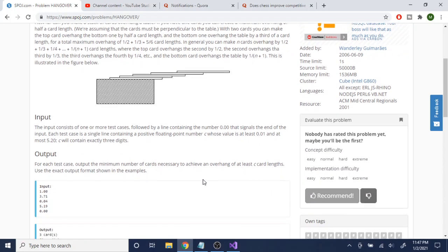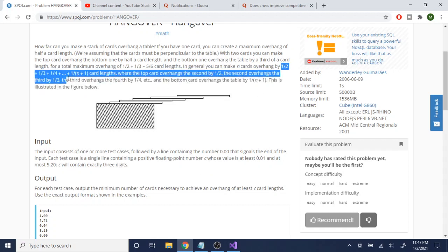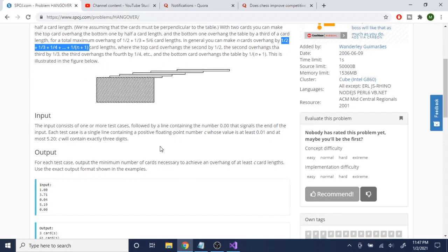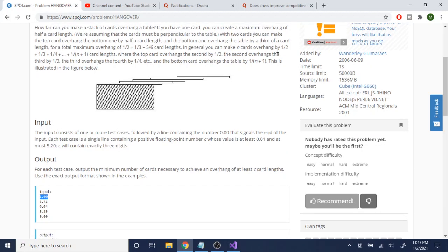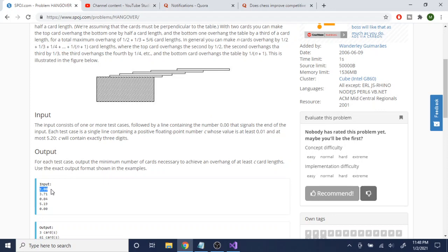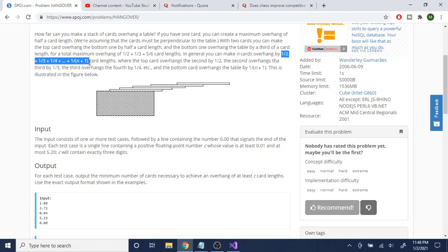This is actually not a difficult problem. I'm not going to read the story because it's kind of useless, but basically you're just adding one-half plus one-third plus one-fourth up to one over n plus one. So this is the function one-half, one-third, and up to one over n plus one. Given a number c, you want to find the number n such that the summation from one-half to one-third up to one over n plus one is just greater than c.